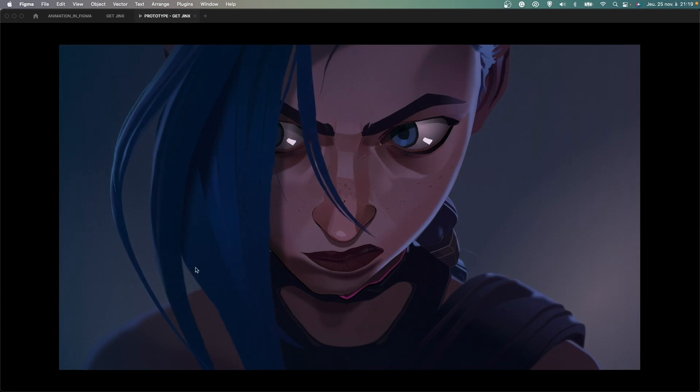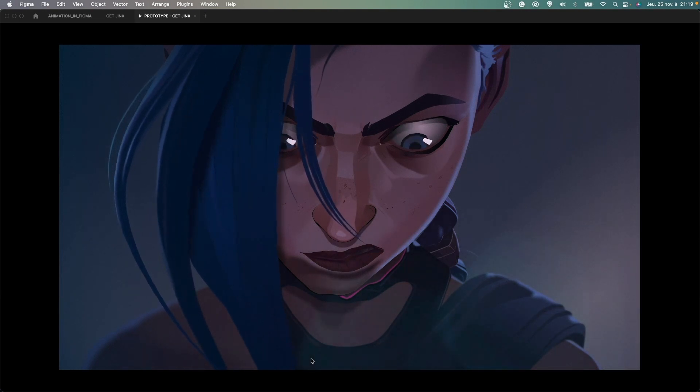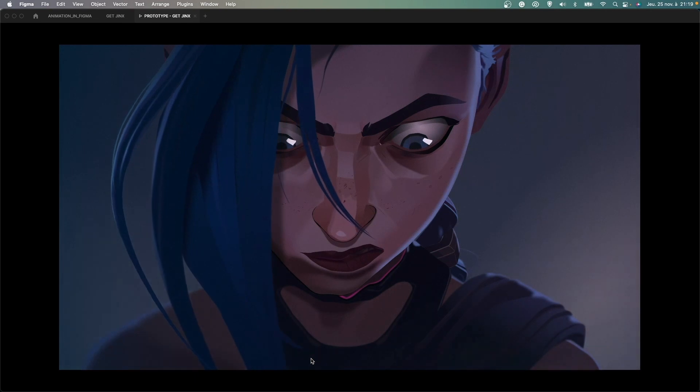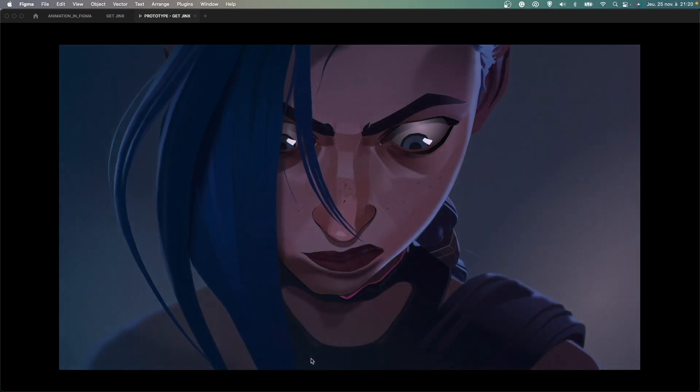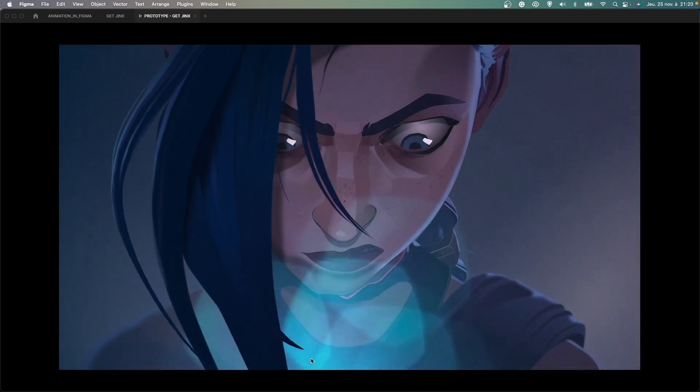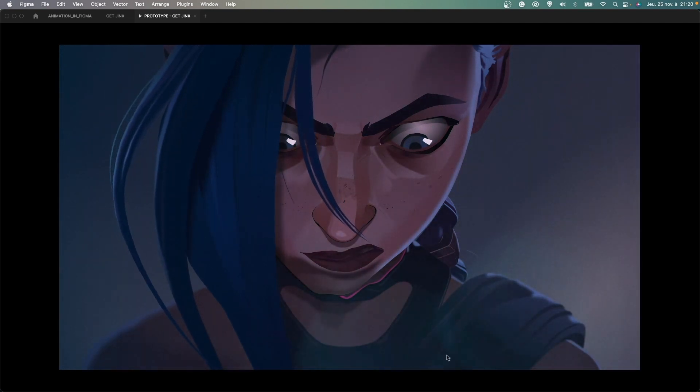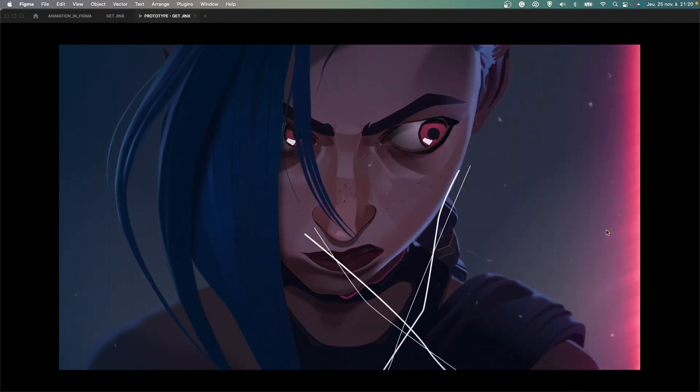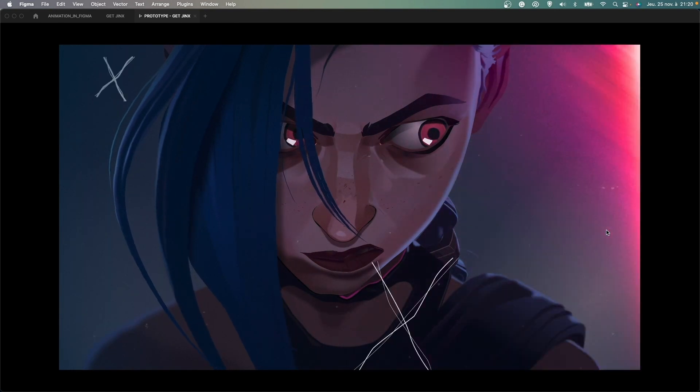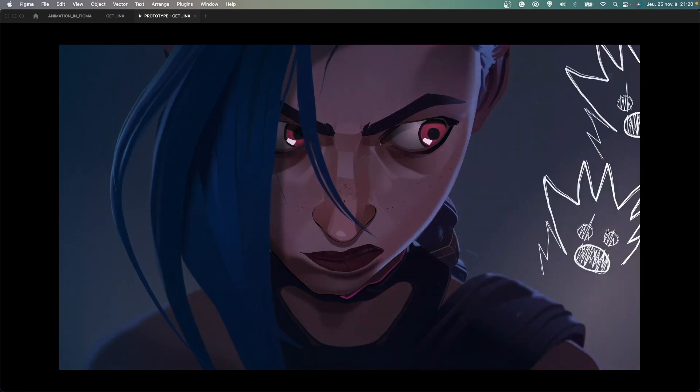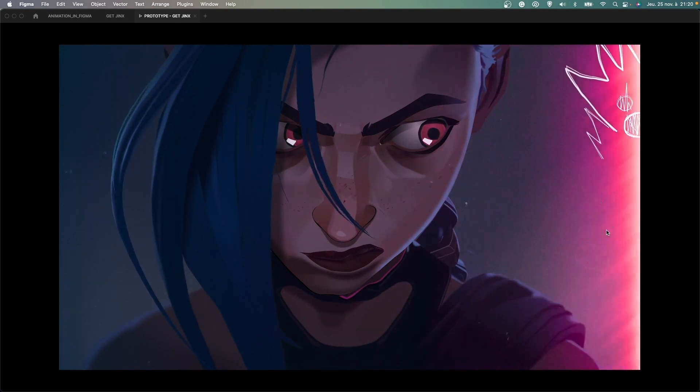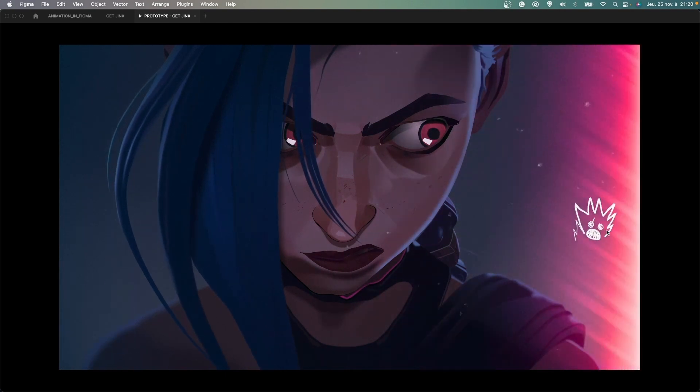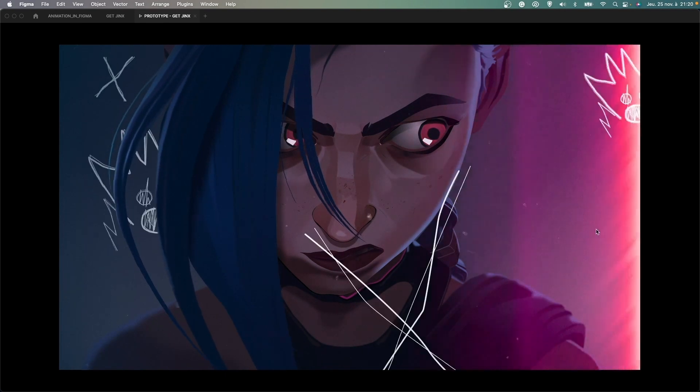Then we have this kind of bokeh effect here, this little blue light that I animated also with this software and exported as a transparent GIF. The third thing that I've done with After Effects is this kind of pinky light and also the texture on top of the face of Jinx that I exported also as a transparent GIF.